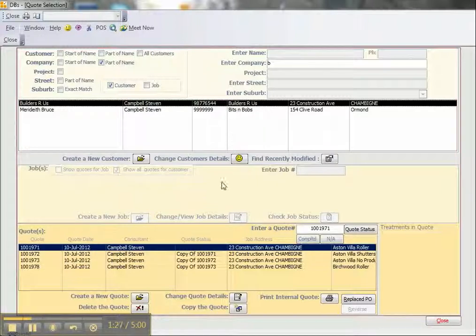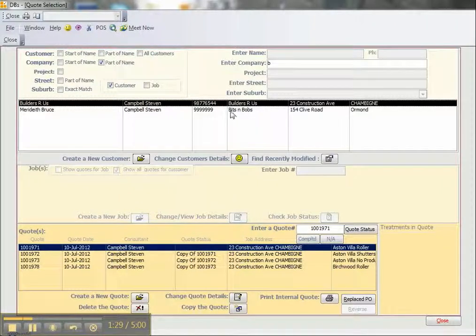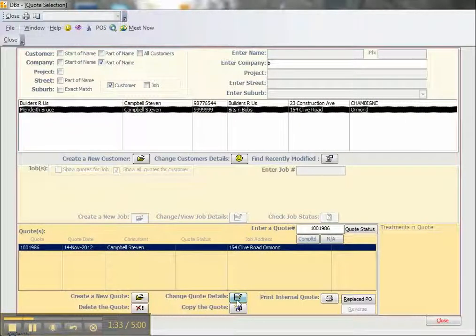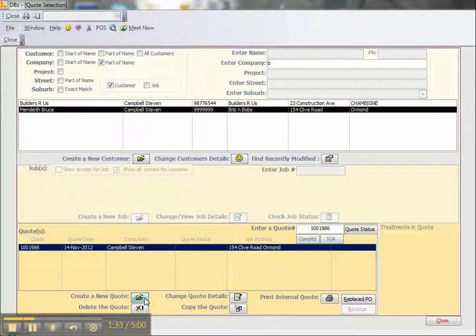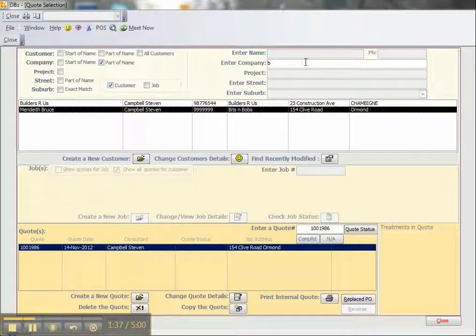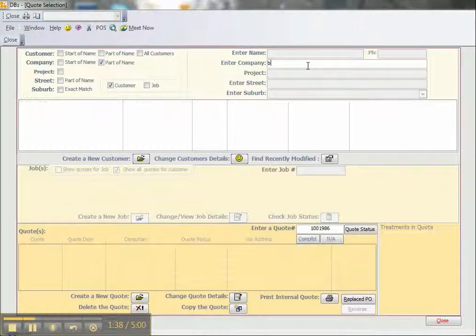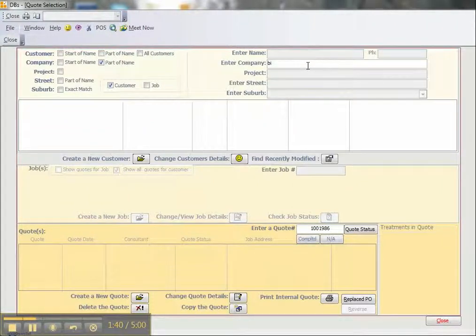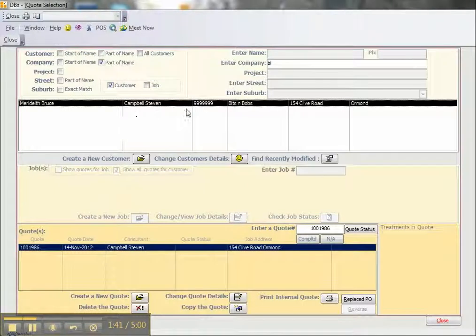We see there are many quotes for Builders are Us and one for Bits and Bobs. We can go into those quote details by clicking on the change button or create a new quote as required. We can narrow down the search by typing in a second letter, and we'll just get Bits and Bobs rather than Builders are Us.